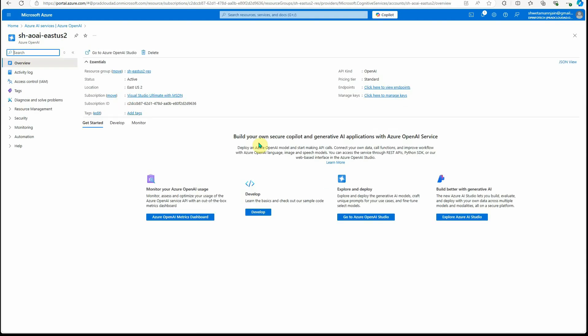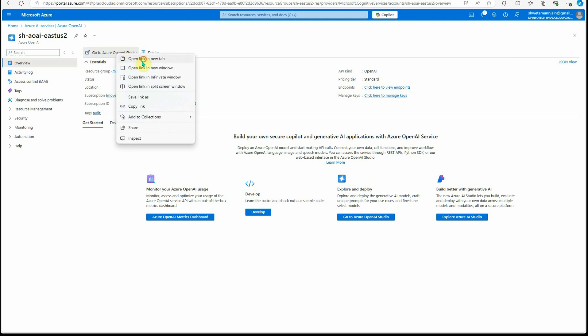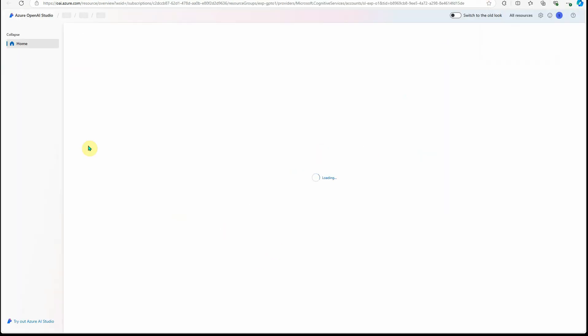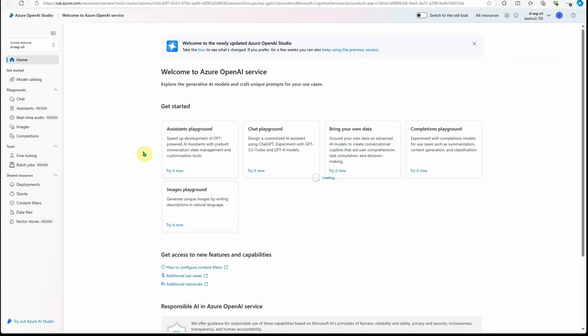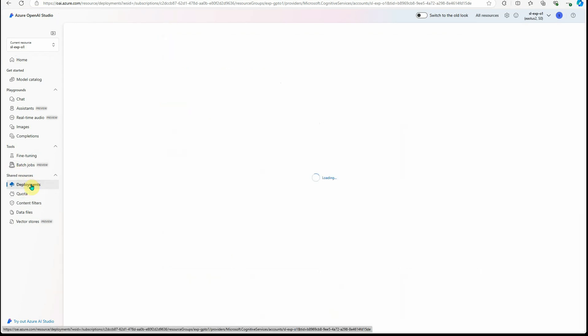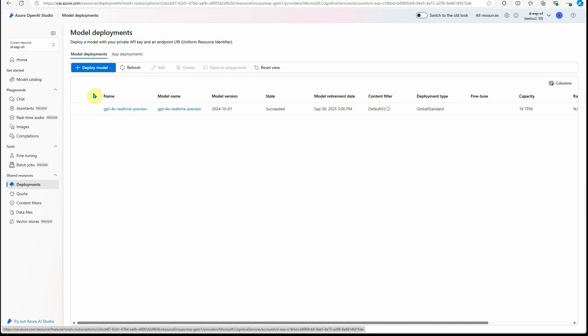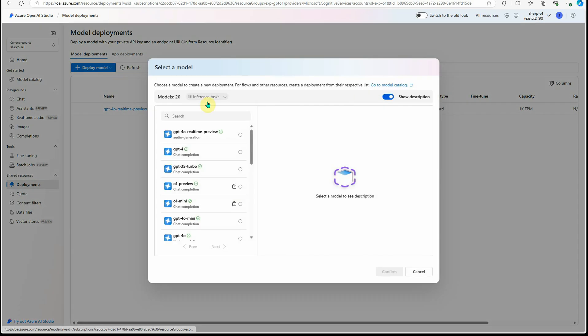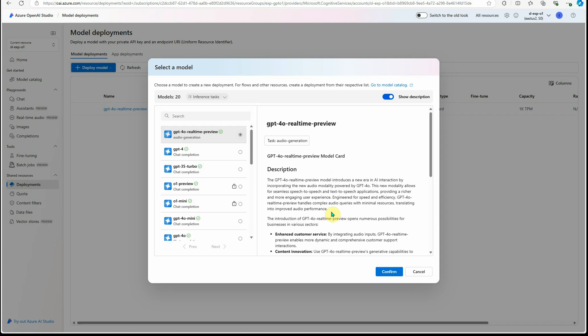Next thing you need to do is go to Azure OpenAI studio. Let's give it a few seconds. Here on the left-hand side, you can see the deployments. Click on this deployments and click on this plus deployment model and deploy the base model. Here on the left-hand side, you can see that this real-time preview is listed as a first item in this list, so select this one.